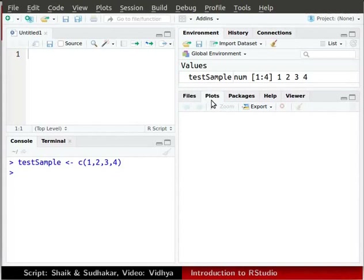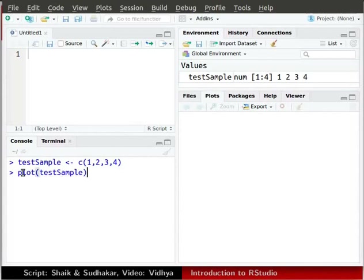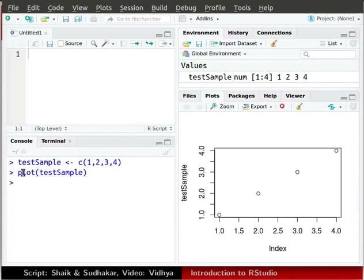Let us plot the variable testSample. In the console, type plot testSample in parenthesis. Press enter. You can now see the plot in the plots window.